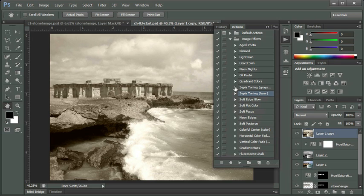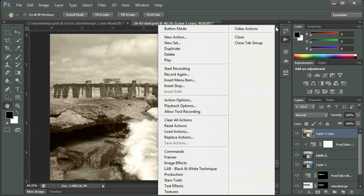So I encourage you to take advantage of this and take a look at the different actions that are available under Image Effects. And if we go to our Panel menu for Actions, you'll see that there's some other categories available that you can explore as well.